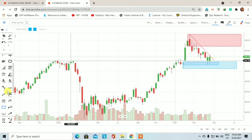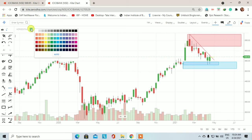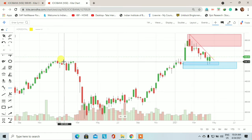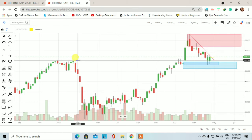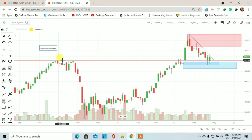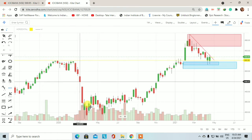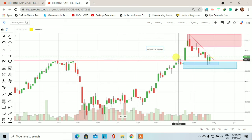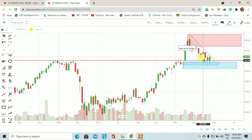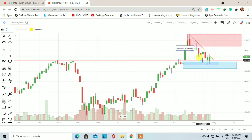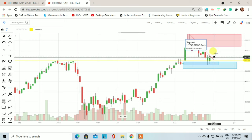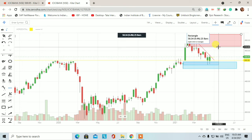जैसे कि मैंने बताया था, यहाँ पर एक support है — जो आपको resistance दिख रहा है वो January 2020 में एक resistance था। यहाँ से एक fall देखने को मिला था। अब यह support है और उस support के साथ 554 का एक support है। साथ में daily and weekly demand zone भी है। तो यहाँ से price हमें upside move करता हुआ 101% दिखेगा।